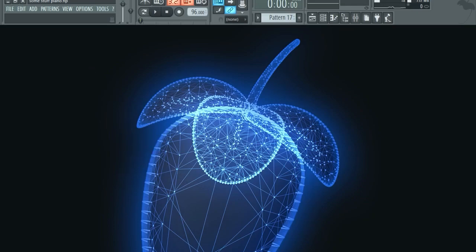So once you figure out what program you want to use, we can move on to the next video in this series. By the way, I will use FL Studio, but as I said, anything you can do in FL Studio you can probably do in other programs.